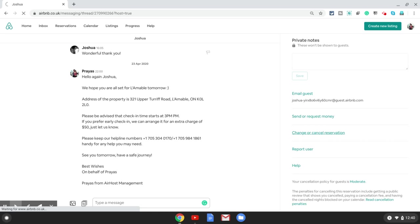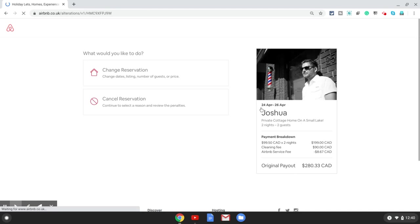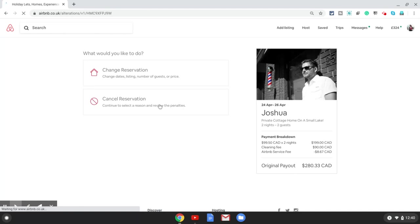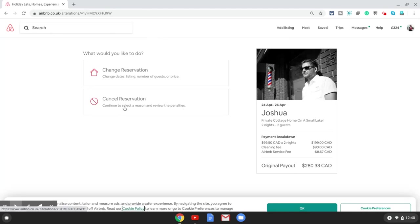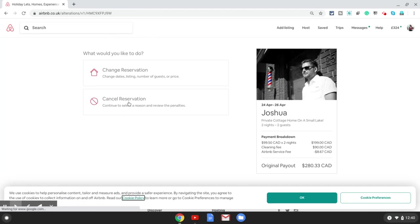That should open the next window where I can alter the dates. If you want to cancel this reservation you can click cancel, but in this case we're going to click on change a reservation.